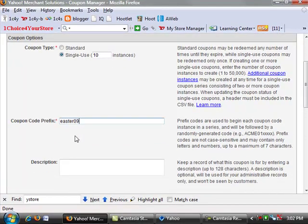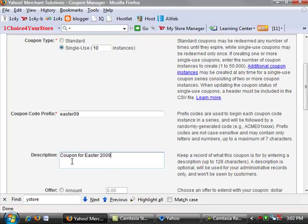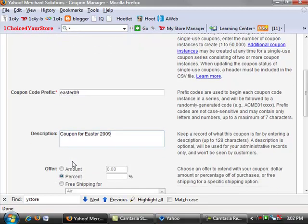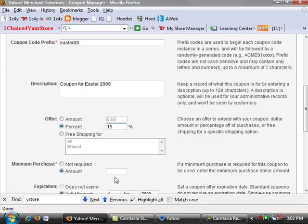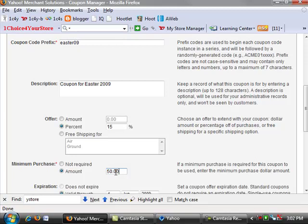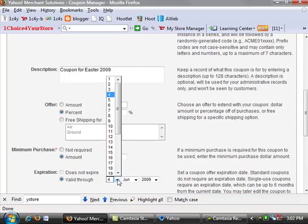So we're going to create 10 coupons and we're going to do this for Easter, so we're going to call it Easter09. The description is just for us, so we're going to put in 'coupon for Easter 2009'. We could make the coupon for an amount or a percent. For this particular instance we're going to go ahead and put in 15%, and again minimum purchase is up to you. We're going to go ahead in this particular instance and put in $50 as the minimum purchase in order to get the 15%, and we're going to go ahead and put in an expiration date for the end of the month.